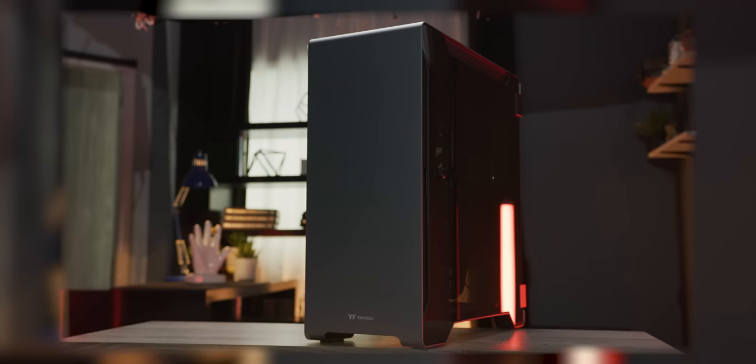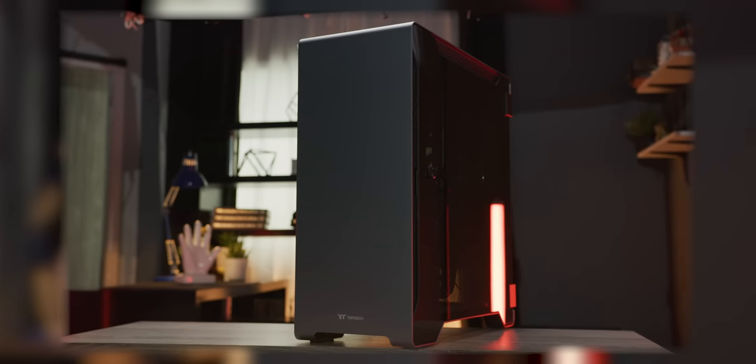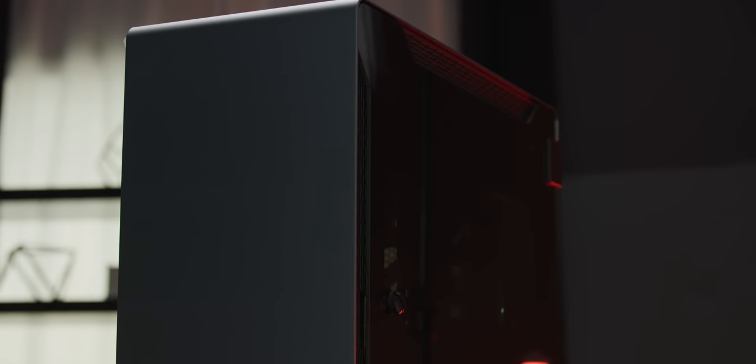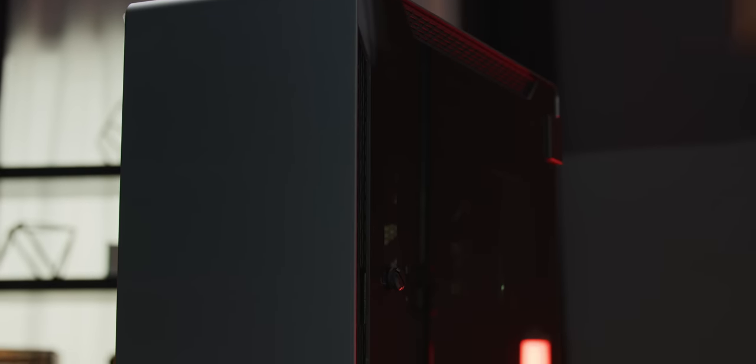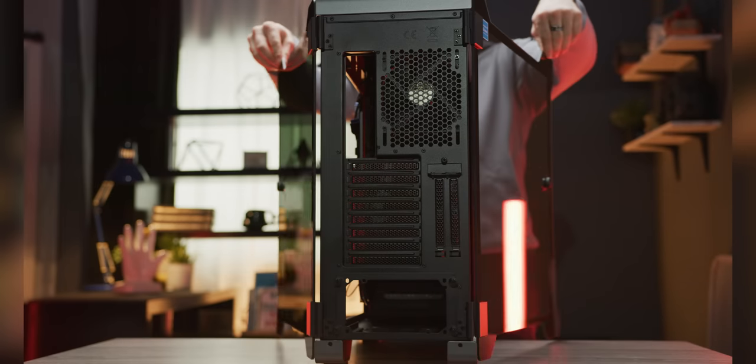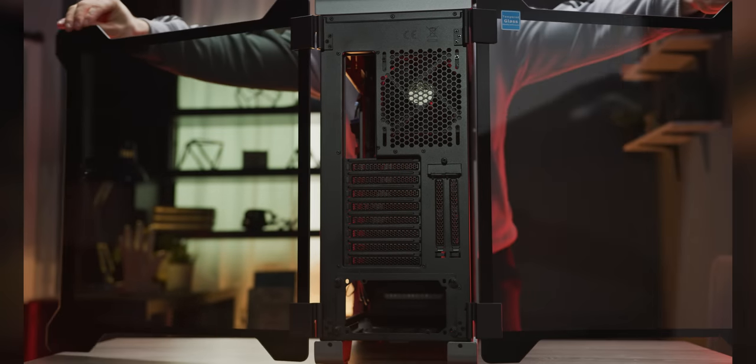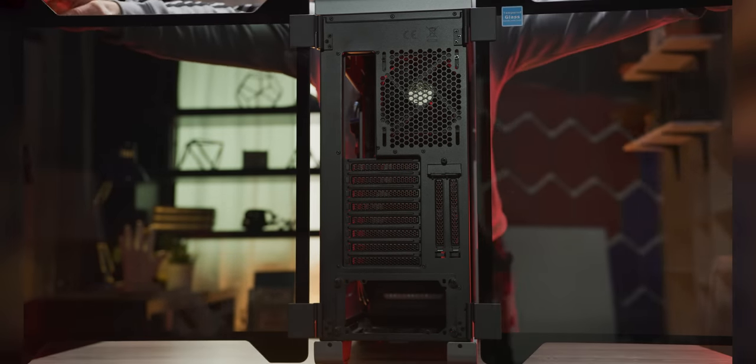Thermaltake's A500 has a modern minimalistic design, brushed aluminum panels and dual hinge swing tempered glass doors. Check it out today at the link in the video description.